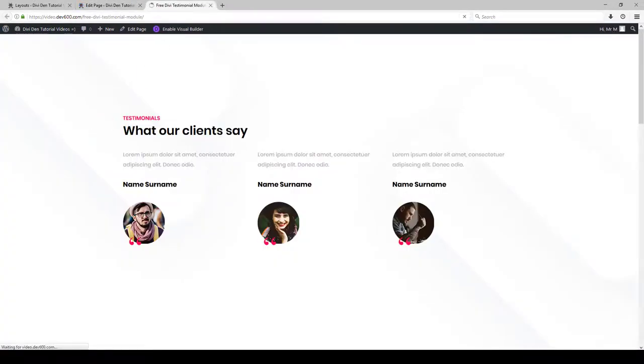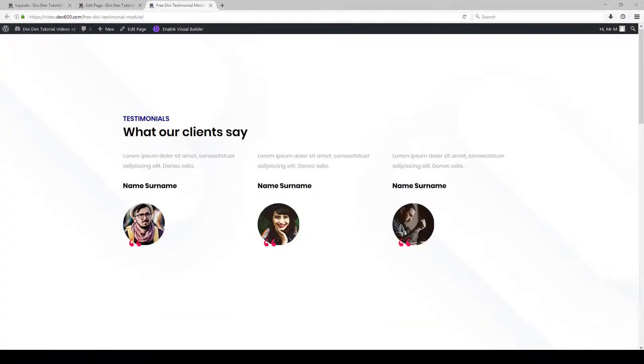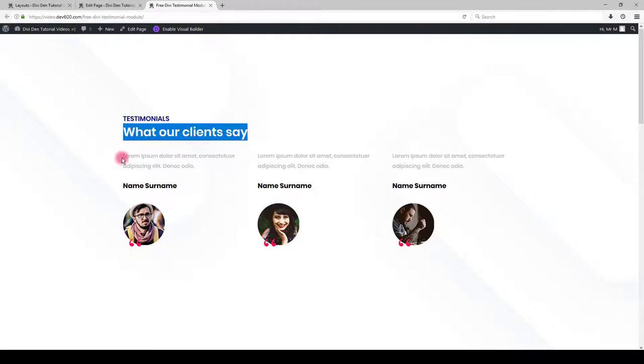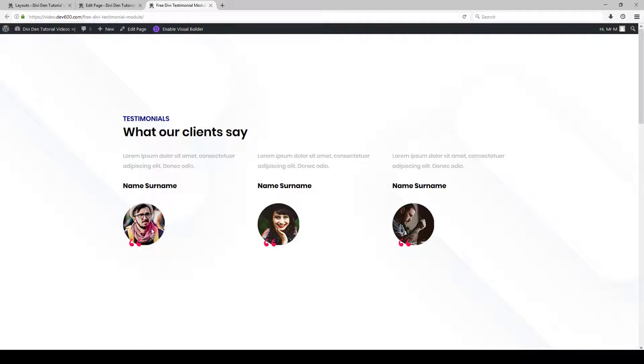Let's preview our change and there you go. It's exactly the same for this text here. What about if you want to change the color of these quotation marks?